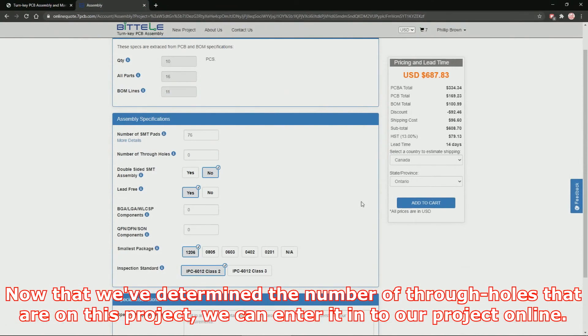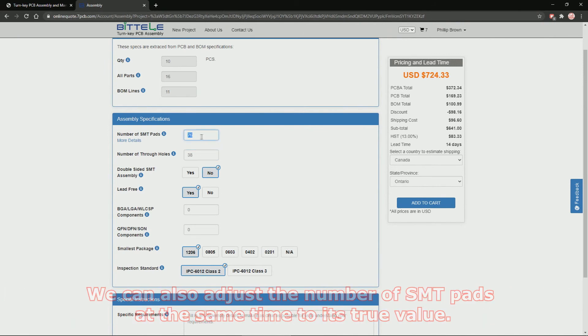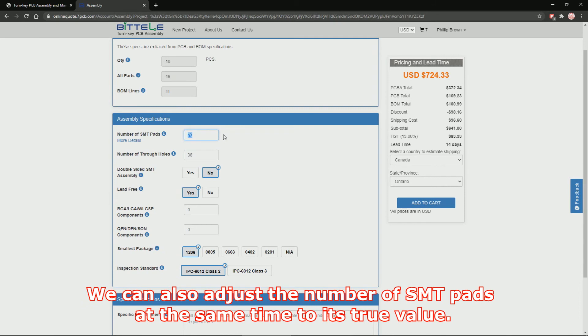Now that we've determined the number of through-holes that are on this project, we can enter it into our project online. We can also adjust the number of SMT pads at the same time to its true value.